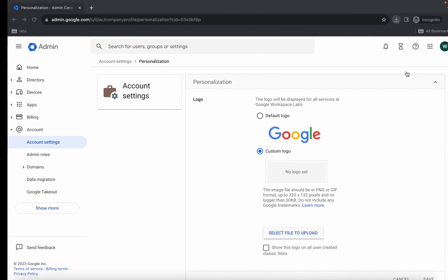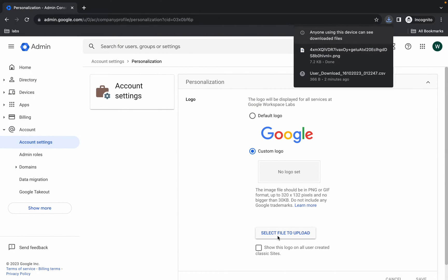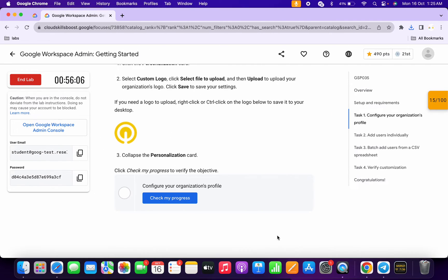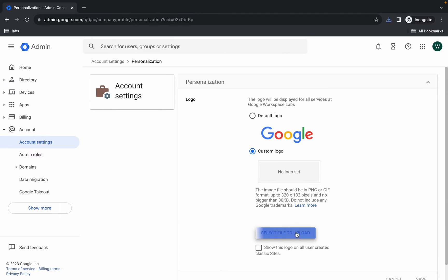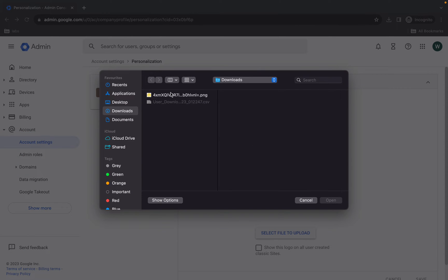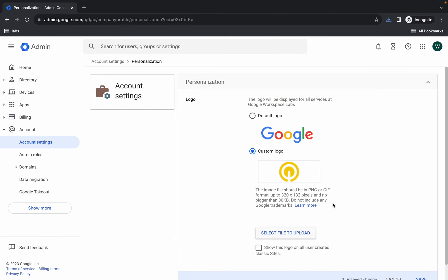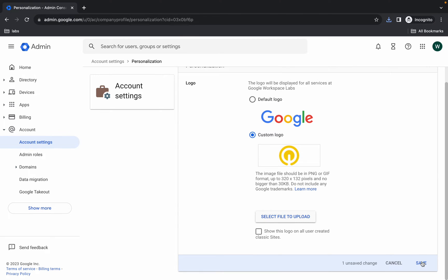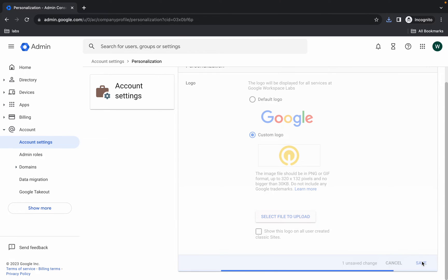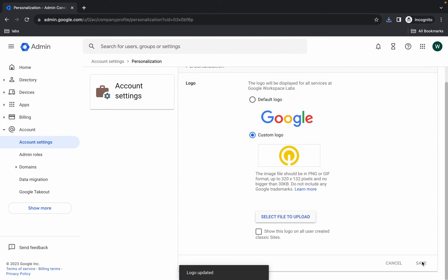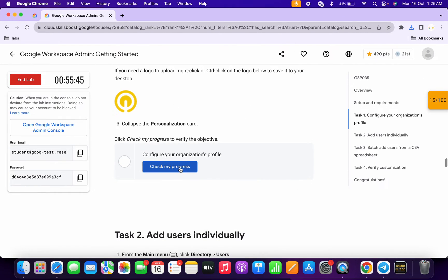Once done, come back and click Select File — upload the logo file you just downloaded, click Open, scroll down, and click Save. Then click Check My Progress to get your score — just wait and watch.